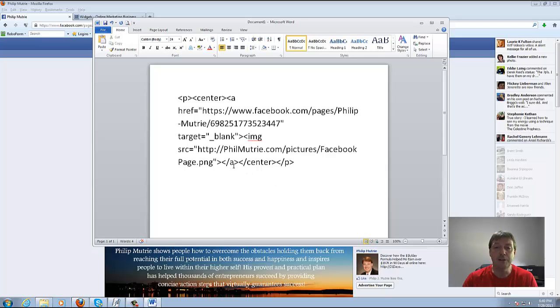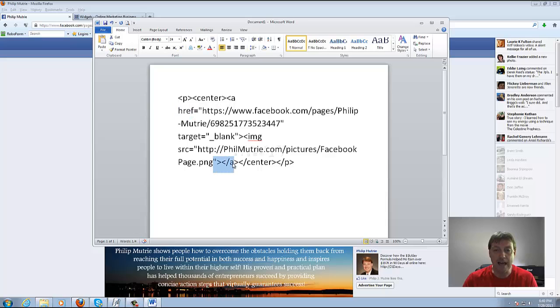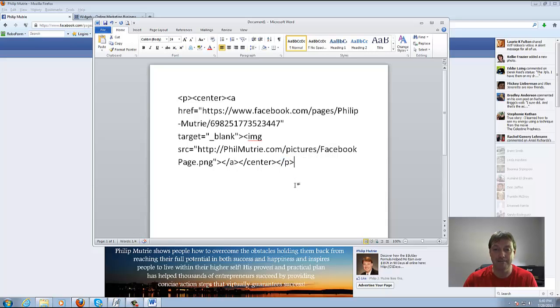Then you want to close off because you hyperlinked up here with the A HREF. You want to close it off with the slash A command and then because you centered it you want to close off with slash center and then because you put the paragraph code in there you want to end it with slash P.